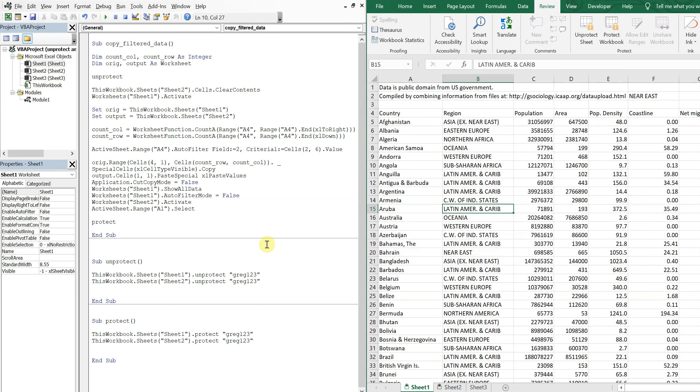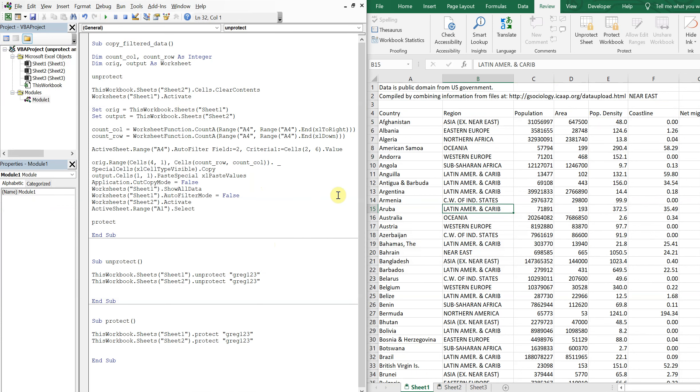And the user can't alter anything, can't mess up your formulas or anything like that. However, the macro still runs. So yeah, that's all I got. Thank you so much for watching. Make sure to like, comment, subscribe. Have a good one.